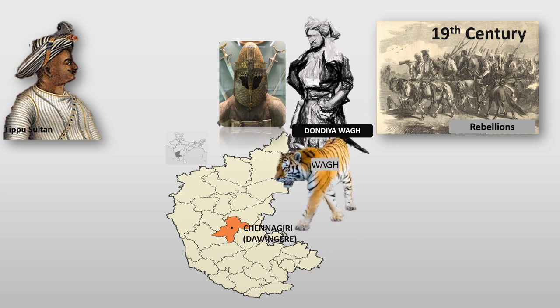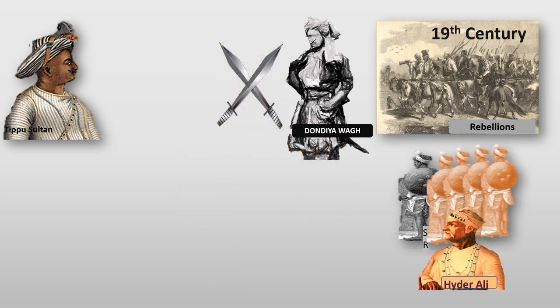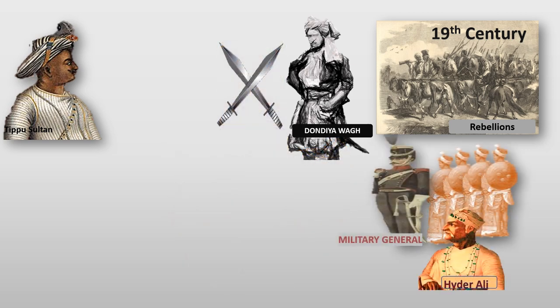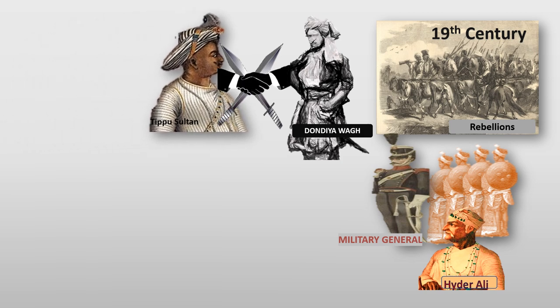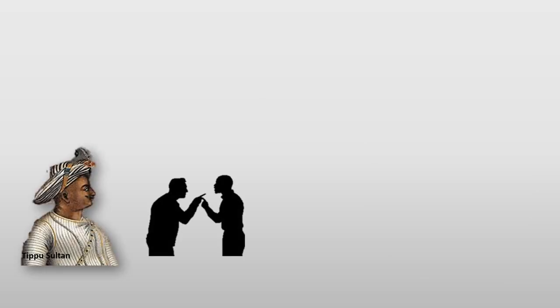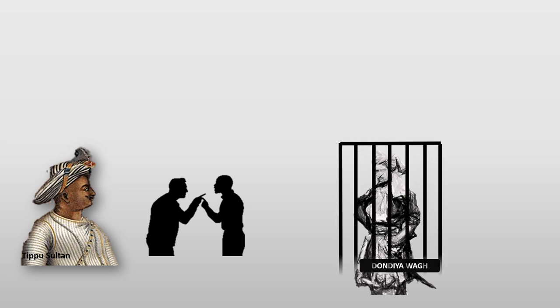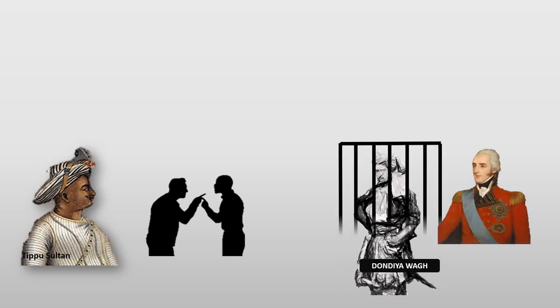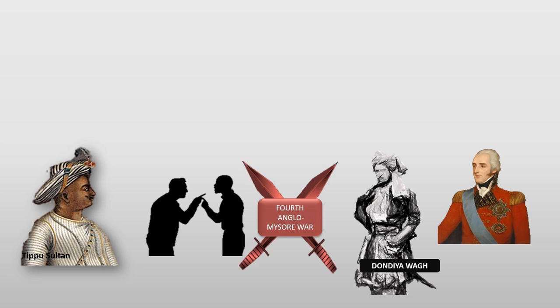In the beginning, he was a soldier in Hyderali's army and later became a military general. He fought supporting Tippu Sultan by building his own private army. But due to the difference of opinions between Tippu and Dondia Waag, he was imprisoned by Tippu Sultan and later the British released him after the 4th Anglo-Mysore war.